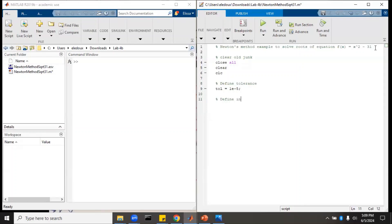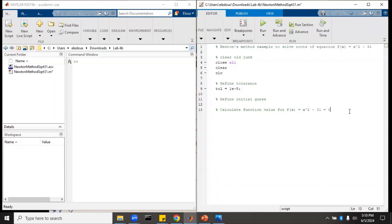Then we'll define our initial guess, and then we will calculate the function value, and then we will calculate the error. The function tells us how close we are to zero, and it's a positive or negative value. The error, basically if we're defining our tolerance to be within plus or minus one times 10 to the minus five, the error is just going to be the absolute value of that.